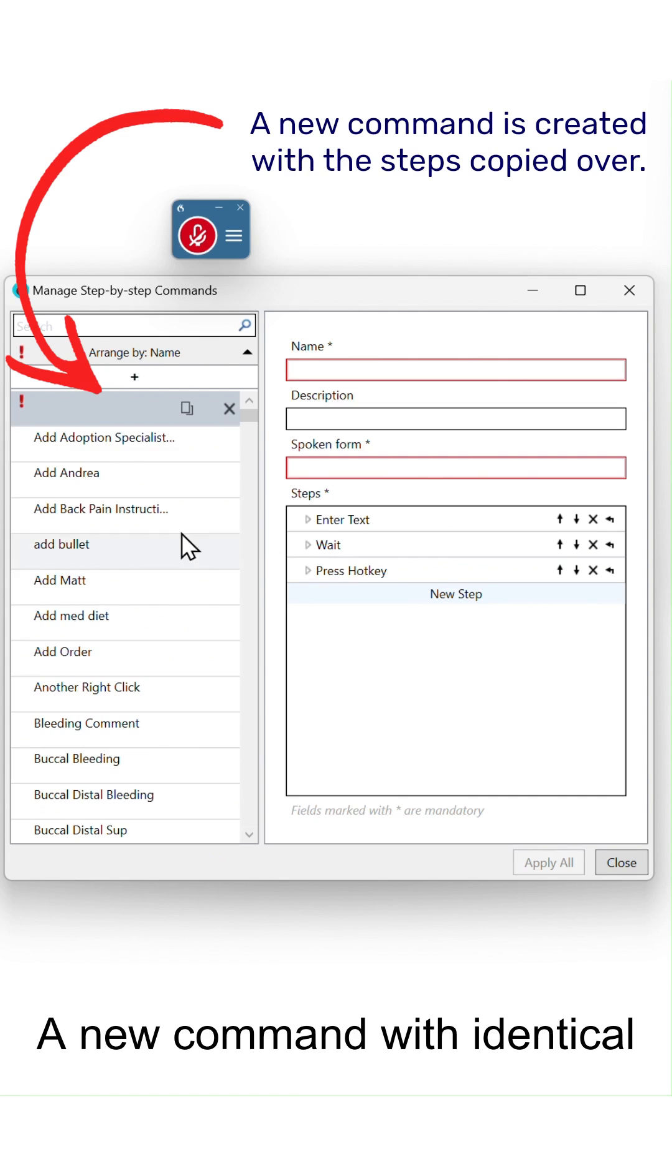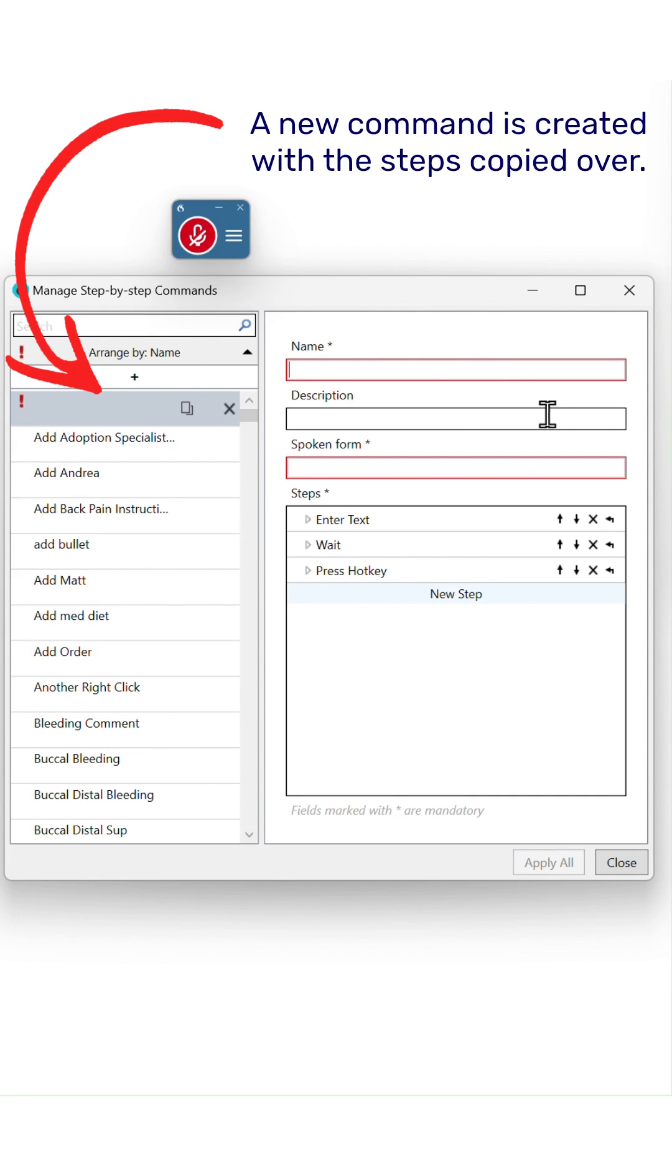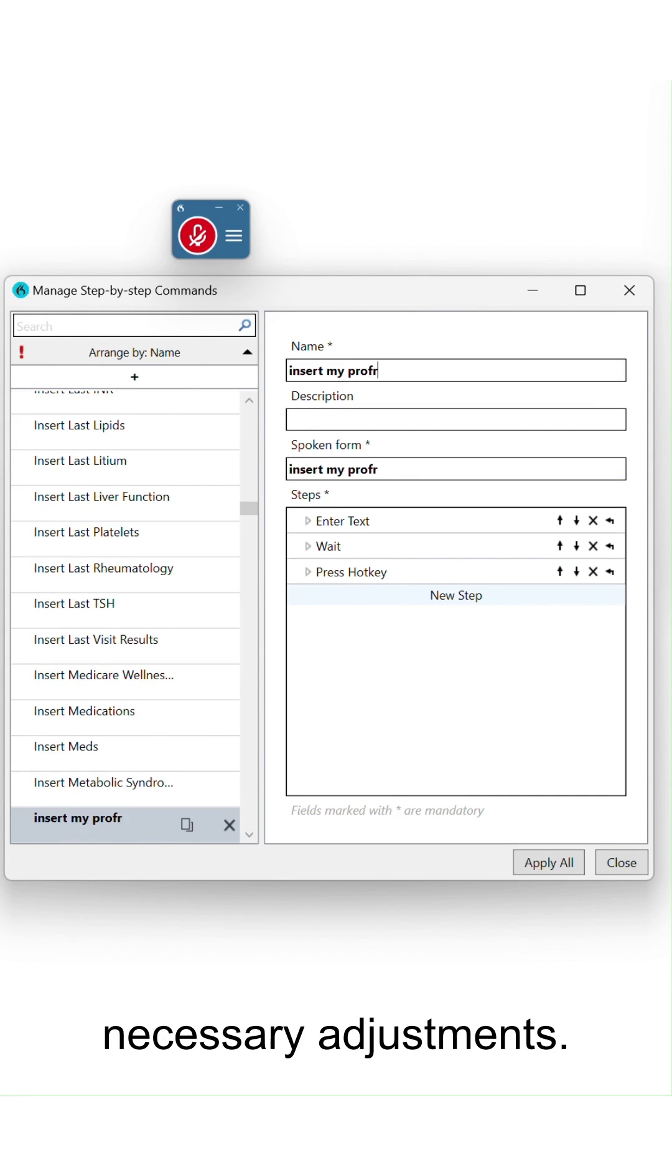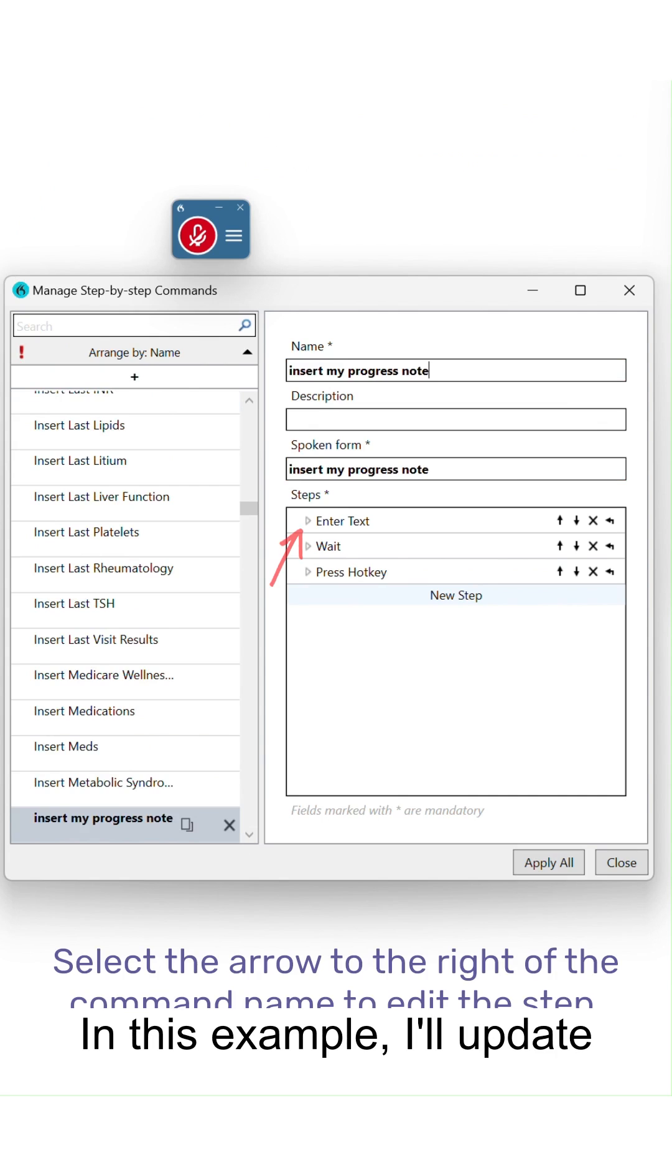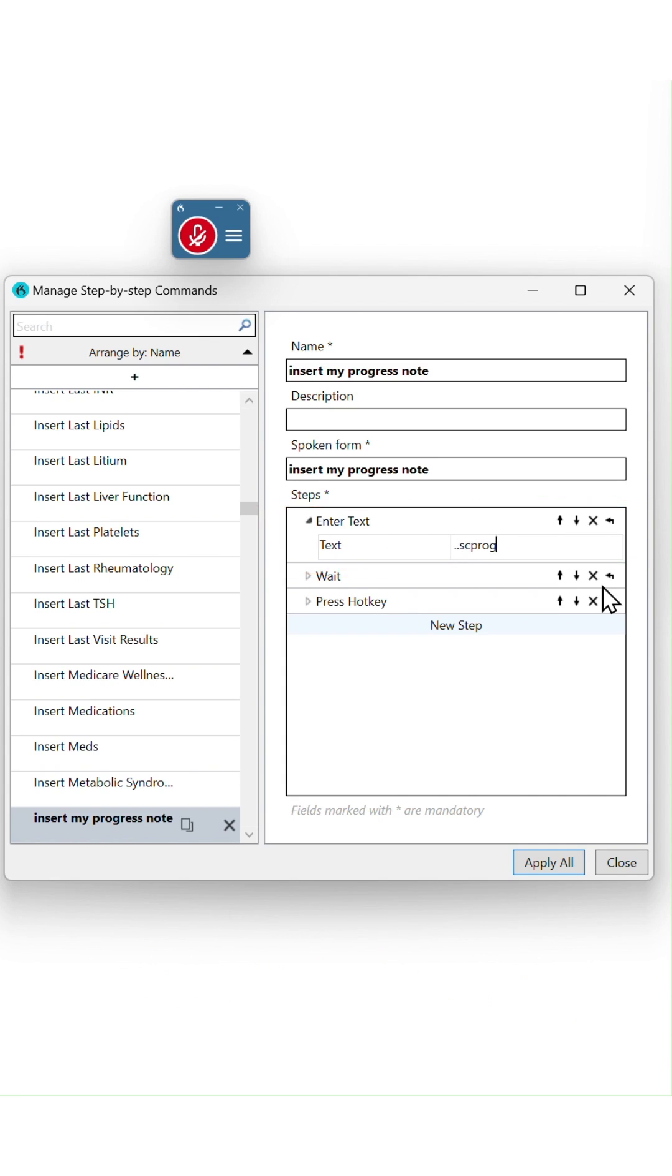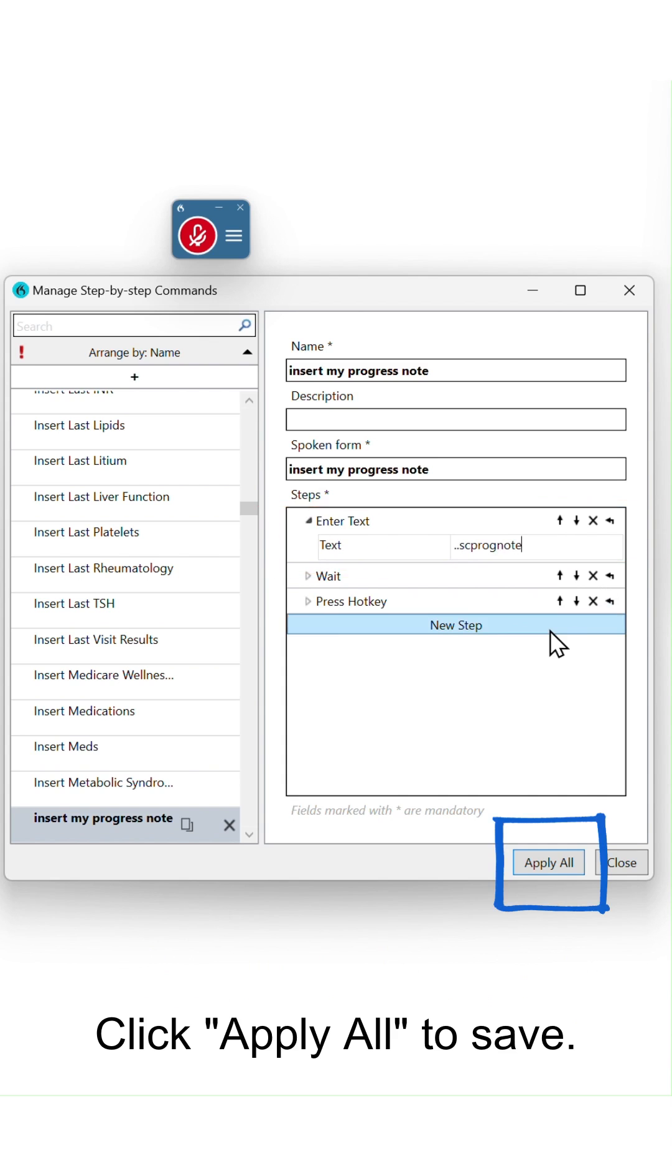A new command with identical steps is created. Name it and make any necessary adjustments. In this example, I'll update the Cerner Autotext name. Click apply all to save.